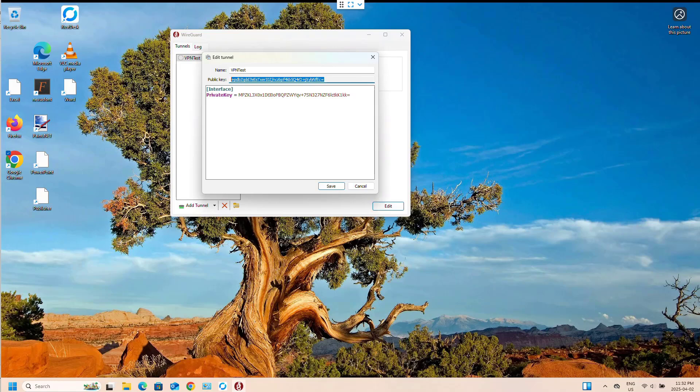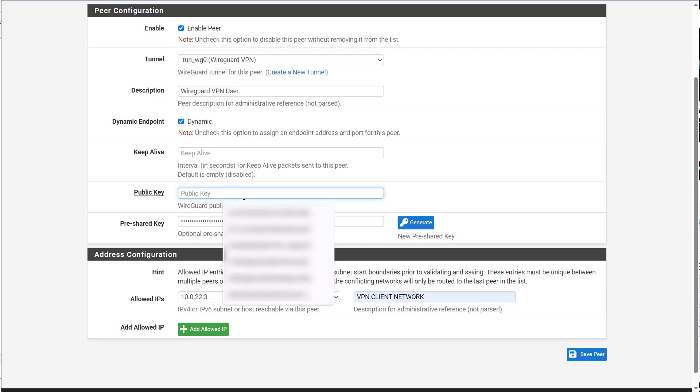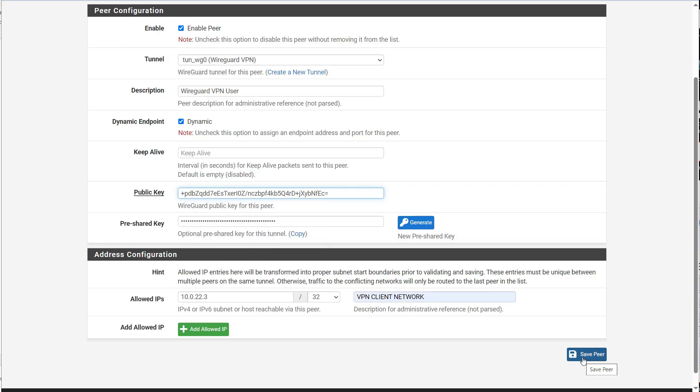Now I'm going to switch back to our pfSense firewall. And paste that public key into the peer configuration. And then we save our peer.